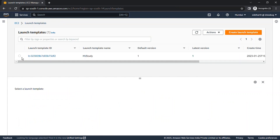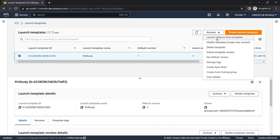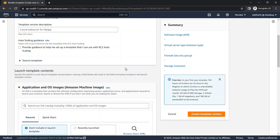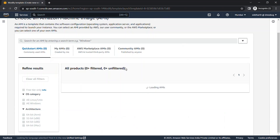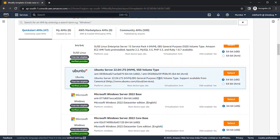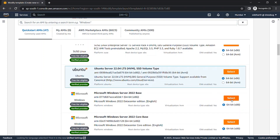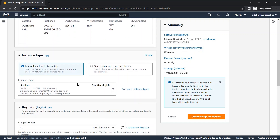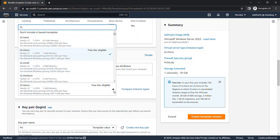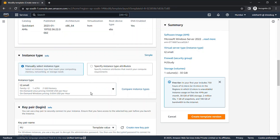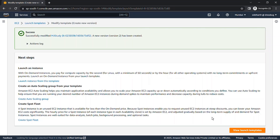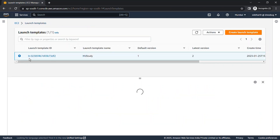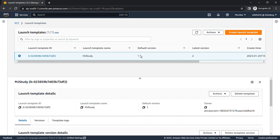You can update this launch template as many times as you want. Click on Modify Template and Create New Version. For example, I want to change the AMI to Windows Server 2022 as my base image, and also change the instance type to T2 small, then click Create Template Version.